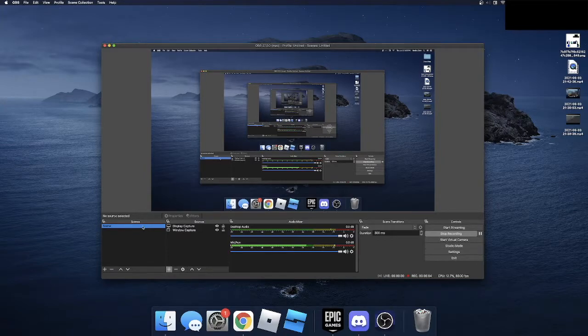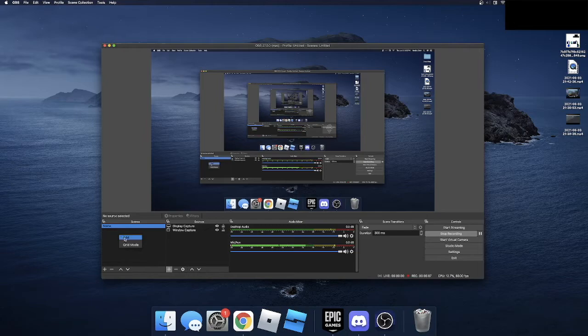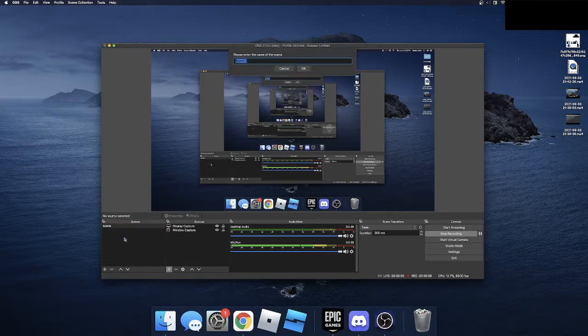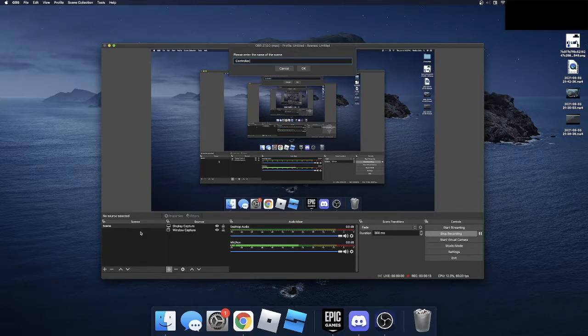you're going to go to OBS and go to your scene and add a scene. And you can name whatever you want. I'm just going to name mine Control.